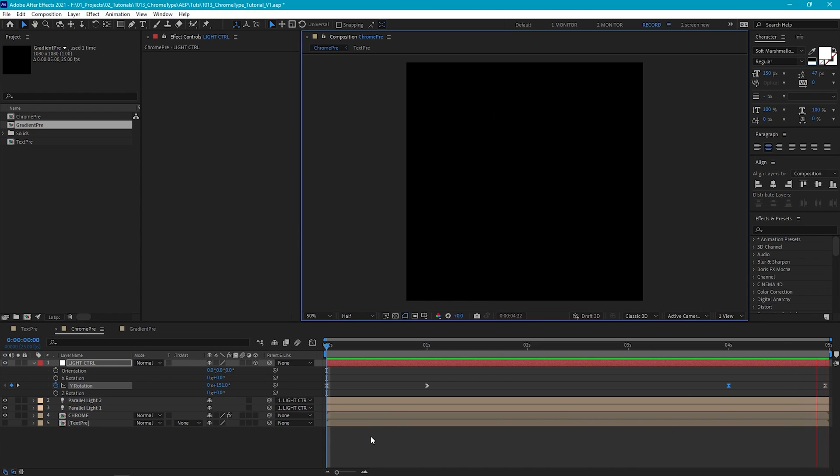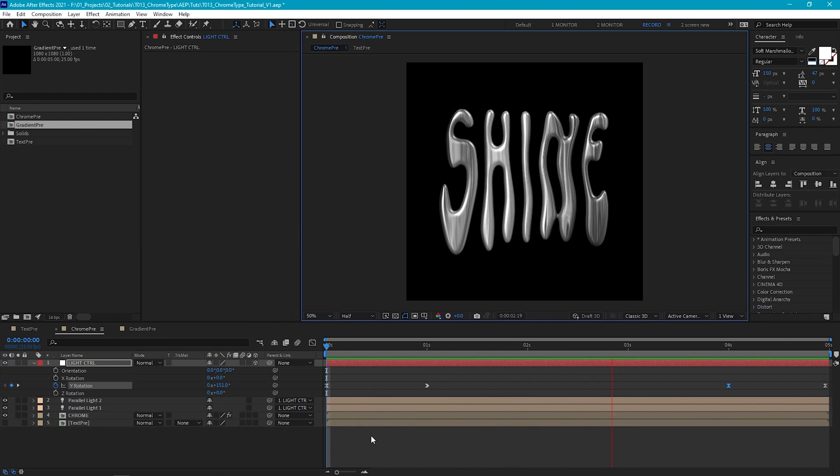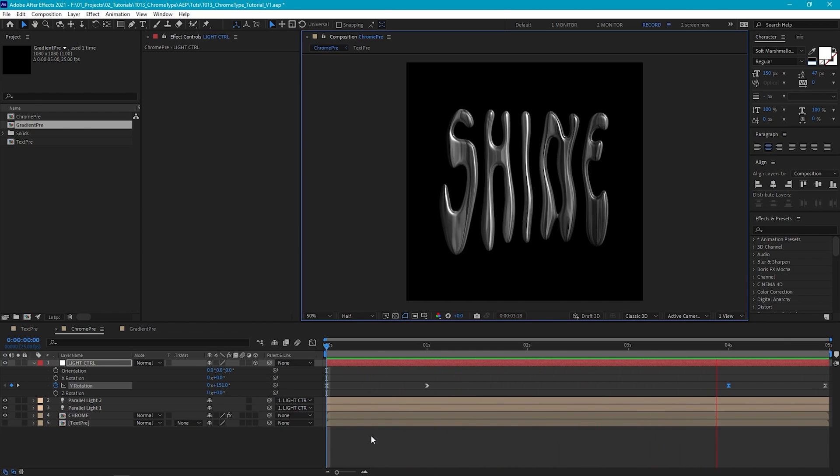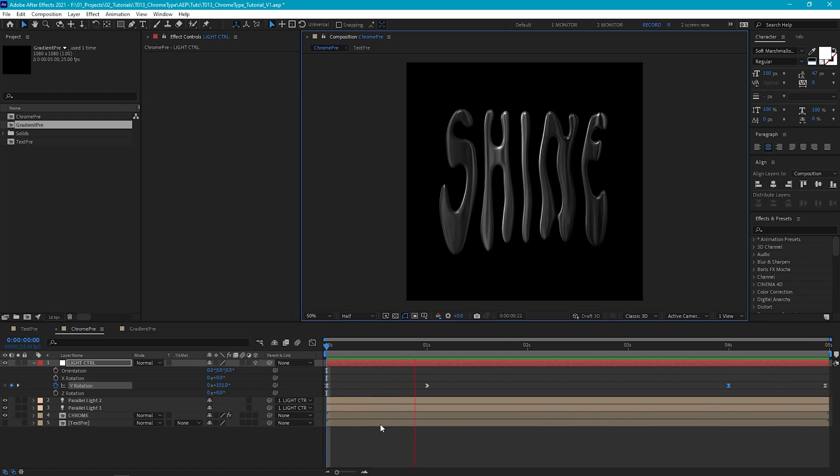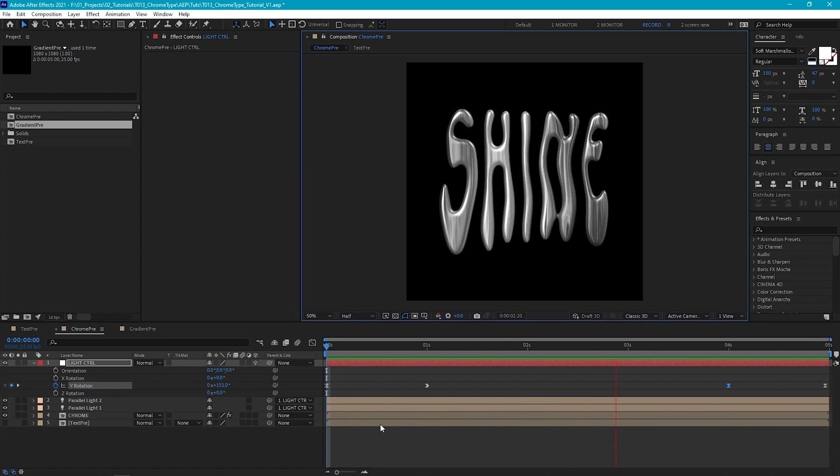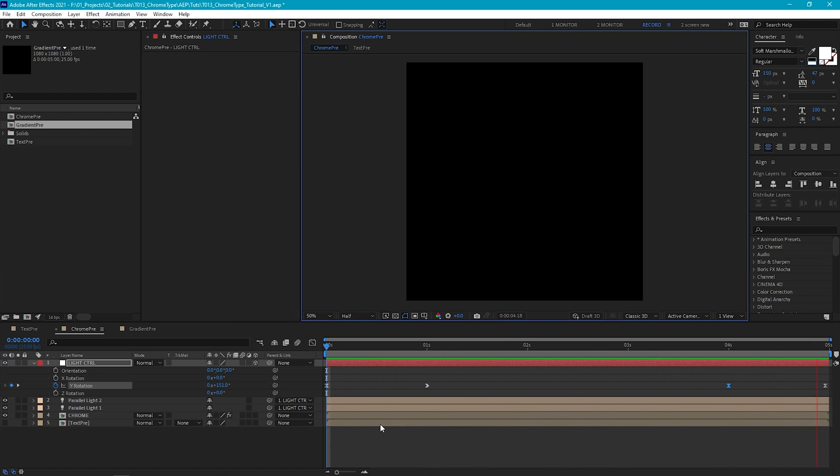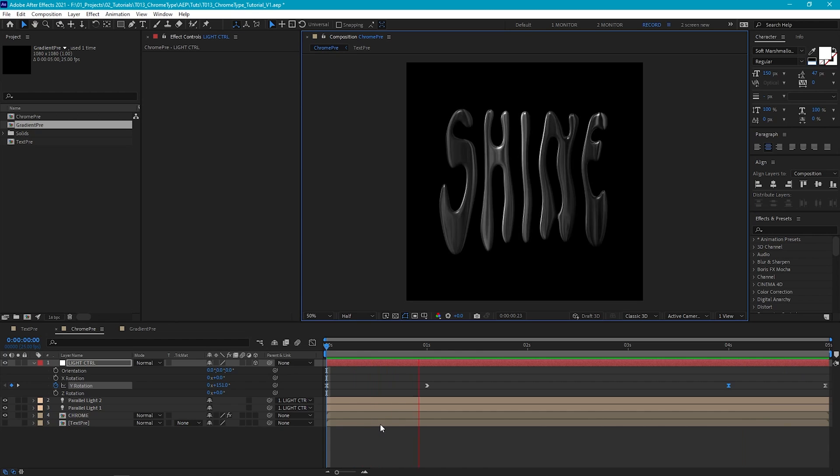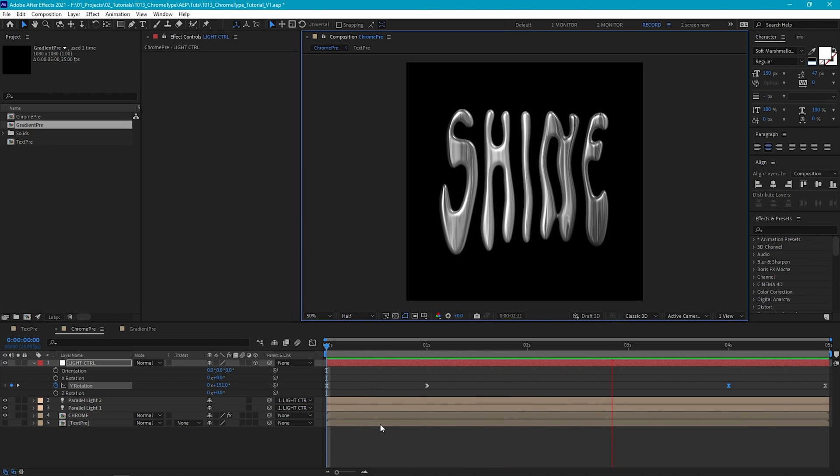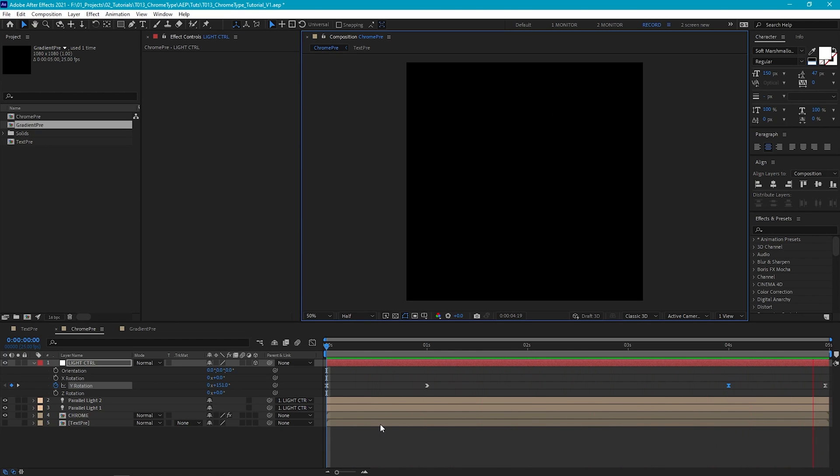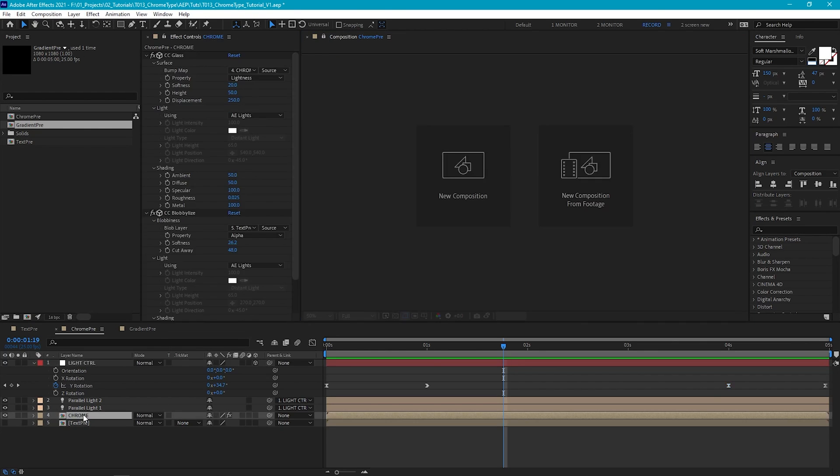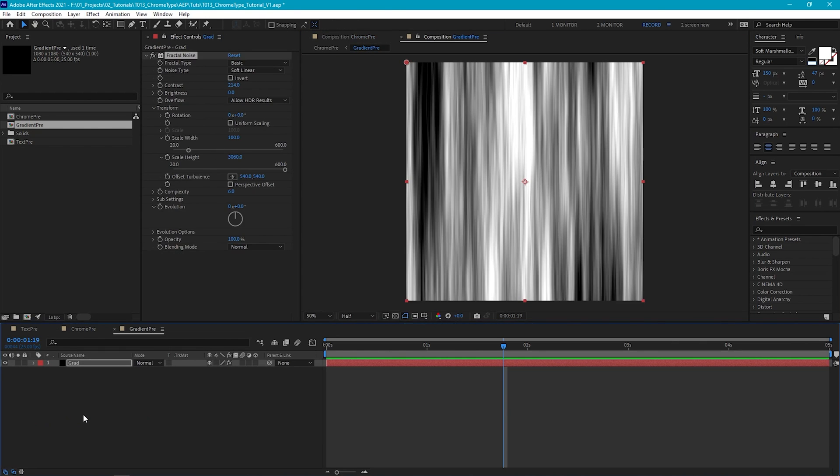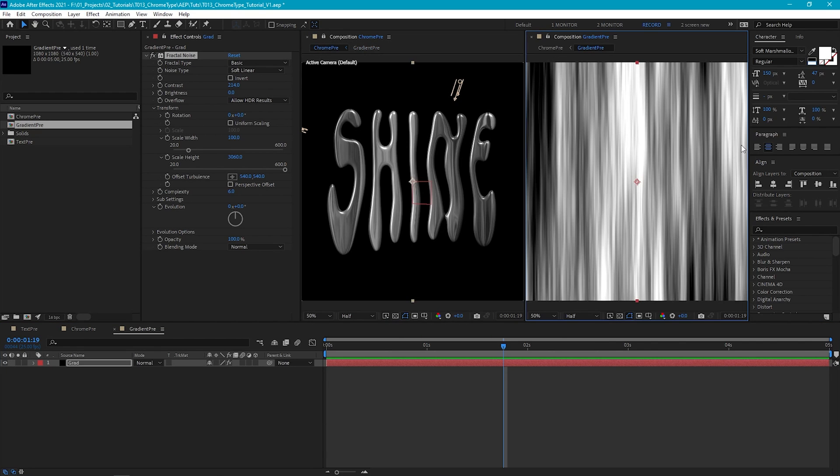Now we can play this back and see how it looks. And as it's quite a heavy effect, we can set this to half resolution. This is looking good and is a great place for us to start adding some color. So to add the color, we're going to be making tweaks inside our gradient precomp. And to make things a lot easier, we can open two comp windows at once so we can see what the changes we make to our gradient are doing to our text. So to do this, just click this padlock here to lock this window. And then go to our gradient pre and we'll just drag this window to the side.